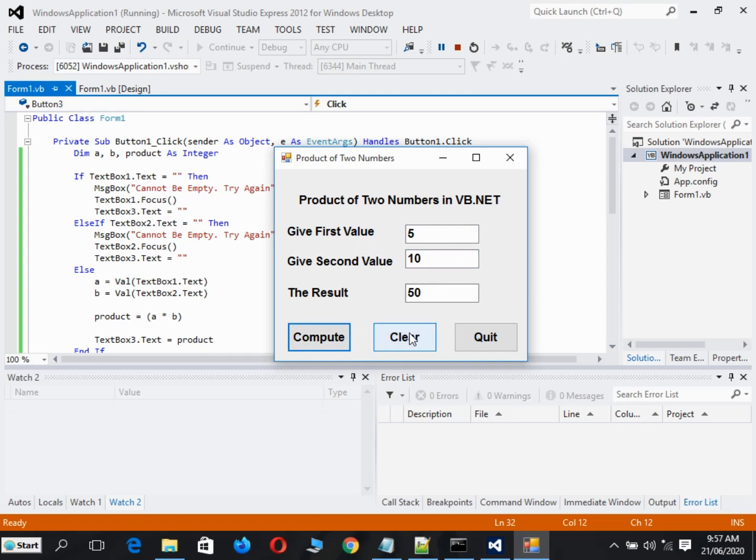If we click this button, it will clear all the text boxes and we can give another value. Let's say 6 and then 8. When we click the button, we have 48.